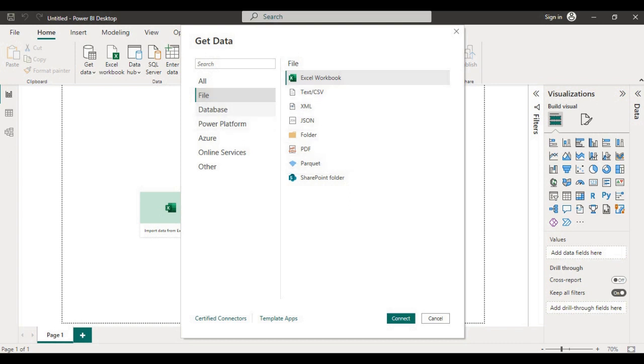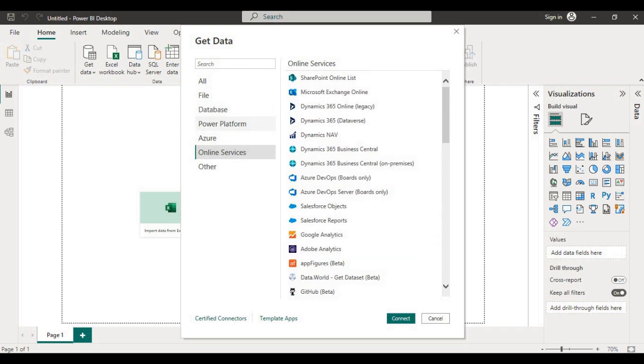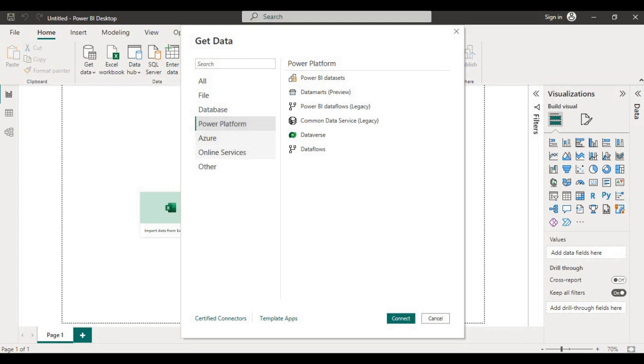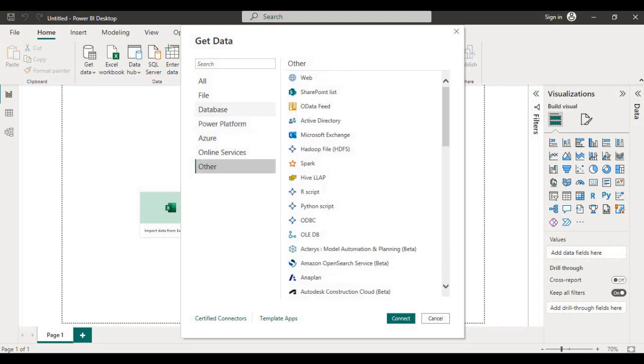Similarly under database you can see the list of various data sources which you can connect using Power BI. Power platform, Azure, online services, and other services.